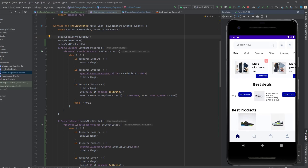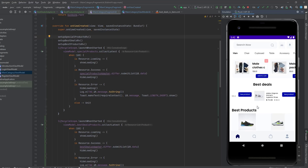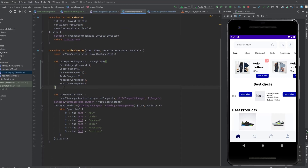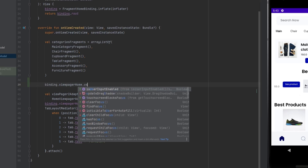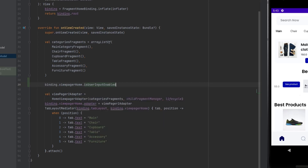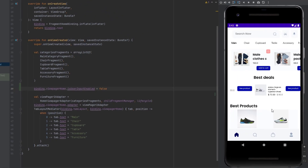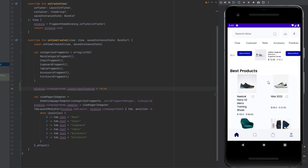One thing I want to do is cancel the swipe behavior inside the ViewPager2. To do that, let's go to the home fragment and use binding dot viewPager dot isUserInputEnabled, set it to false. This will disable swipe behavior in the ViewPager with the tab layout.